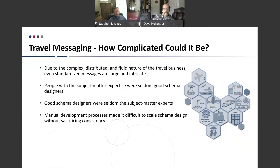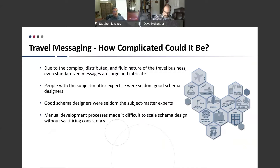What Open Travel found through its early years developing these standards is that you had a lot of people with subject matter expertise to develop each of these different transactions for all the different content types, but those people were very seldom the ones who knew the mechanics of how to write a good XML schema. Conversely, people good at designing schemas typically did not have the subject matter expertise. Over the years the process proved to be very labor intensive, very manual, and couldn't scale to the speed with which new travel standards needed to be created.